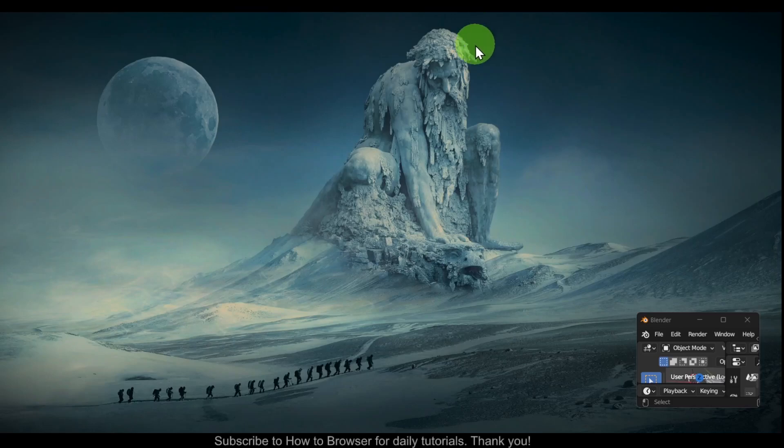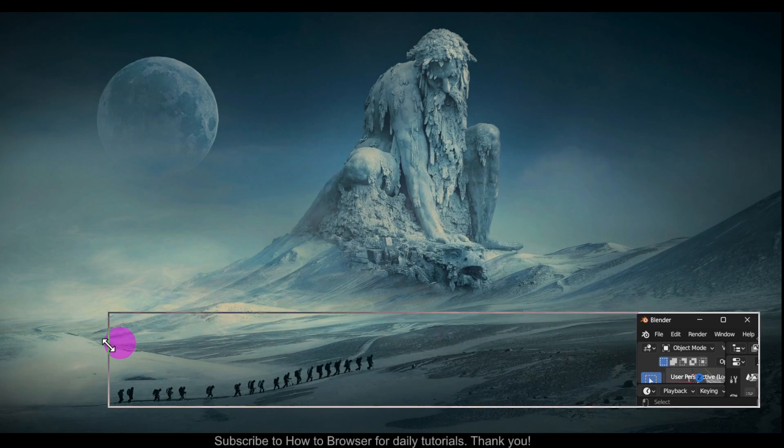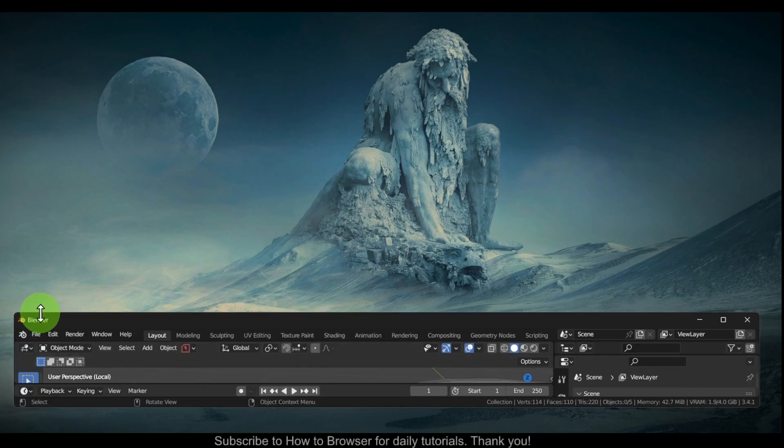Hello everyone, welcome to How to Browse YouTube channel. In this video I'll show you how you can delete or erase annotations lines in Blender, so let's jump right into the video.